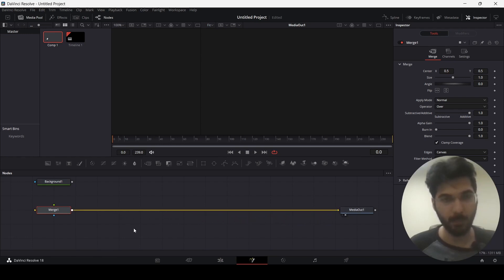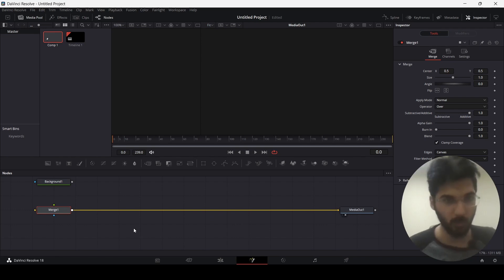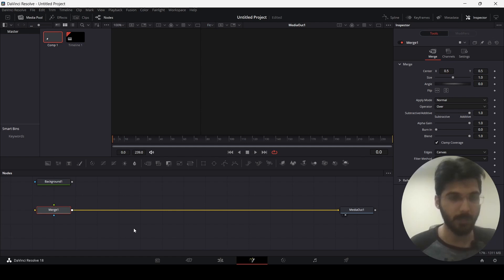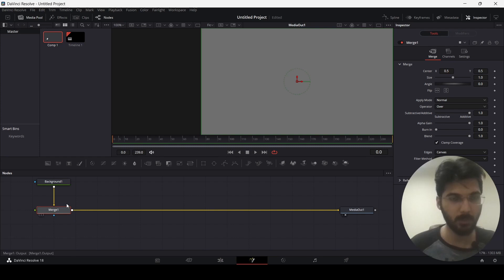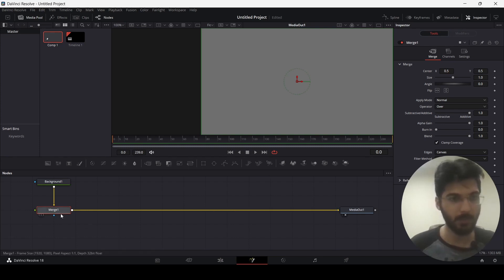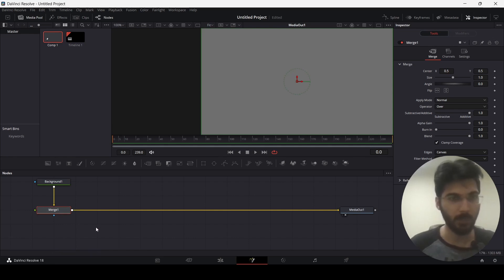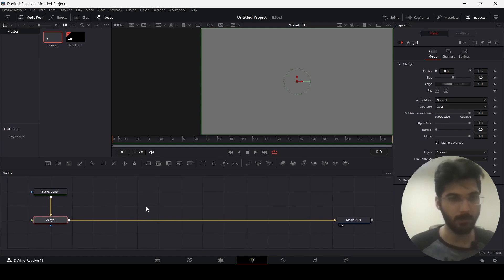Nothing happened because by default this is just an empty node. The function of this Merge node is to allow us to create multiple nodes. For example, we have this Background — connect this Background to the Merge node and you'll see our Background displayed once again, but this time using the Merge node as an intermediary. The advantage here is that you can now add multiple things to your timeline.